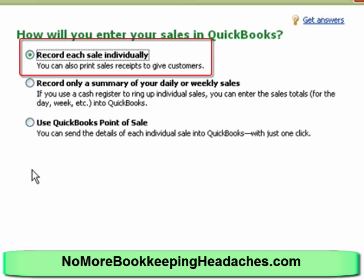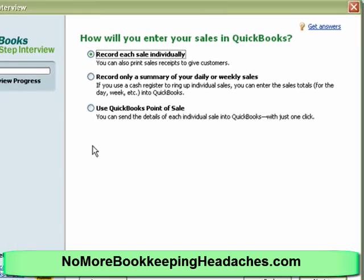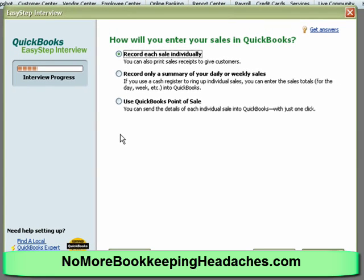Exactly right. But if I chose record only a summary I couldn't do individual ones and go back. I want to err on the side of allowing us to use more detail rather than less. It doesn't mean we have to do it, it just means we have the option.